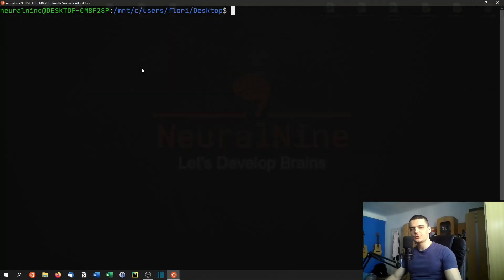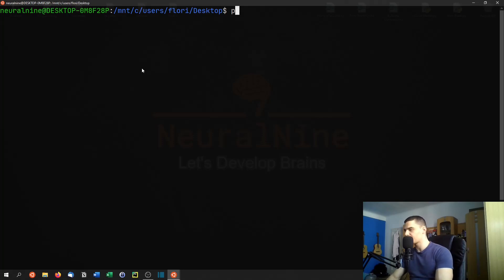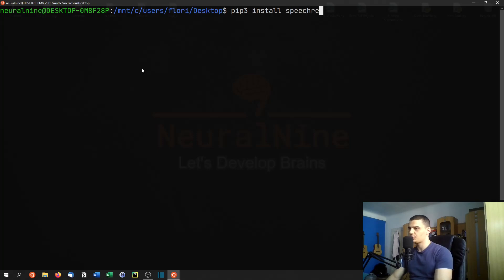Now in order to use speech recognition in Python, we need to install two libraries. And the first one has the creative name speech recognition. So we need to say pip three install speech recognition like that.